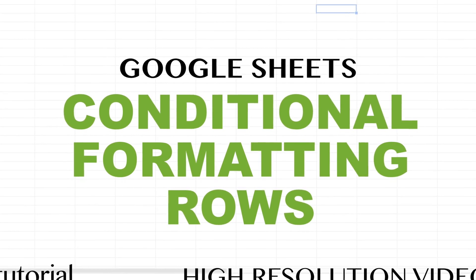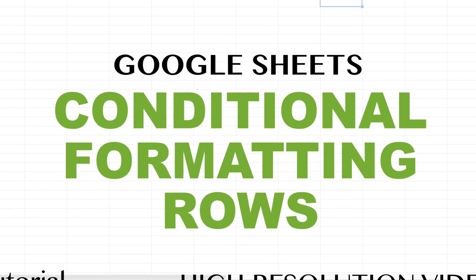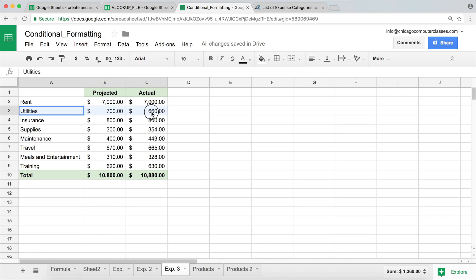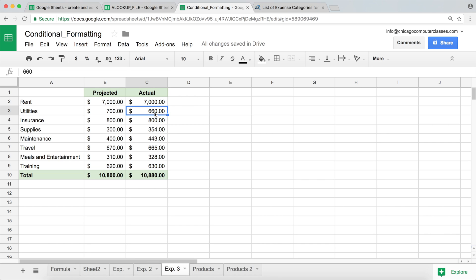This should be a fairly quick video about conditional formatting. What we're going to attempt to do is highlight an entire row using conditional formatting — so when something occurs, we want the entire row to be highlighted with a color, not just one cell.